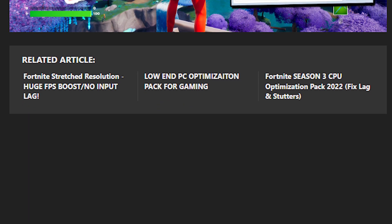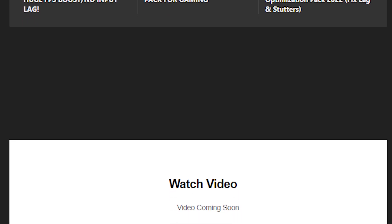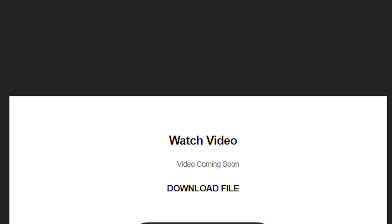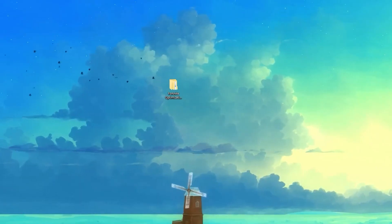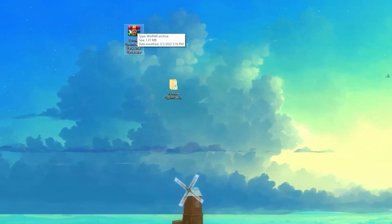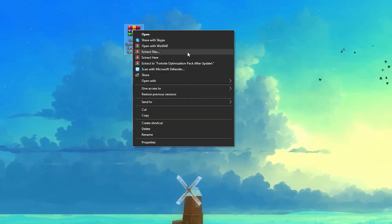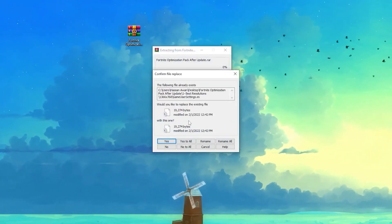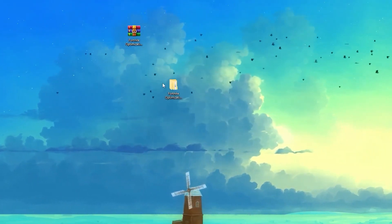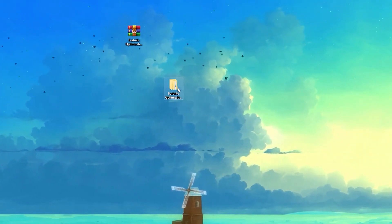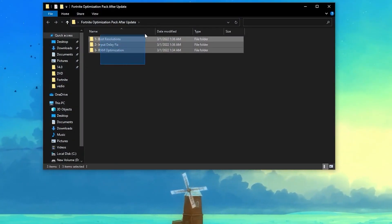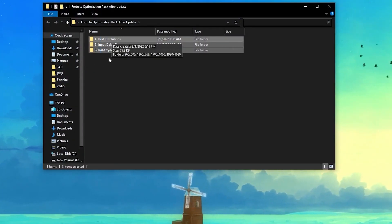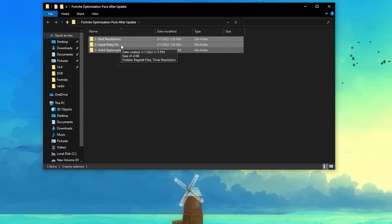this will take you to the download button. Click on this download button and download this pack. I already have one here on my desktop. Simply right click and click on extract here, and you'll get this kind of folder. Open up this folder - there's a bunch of files. First one is for the best resolution, second is for the input delay fix, and third one for RAM optimization.